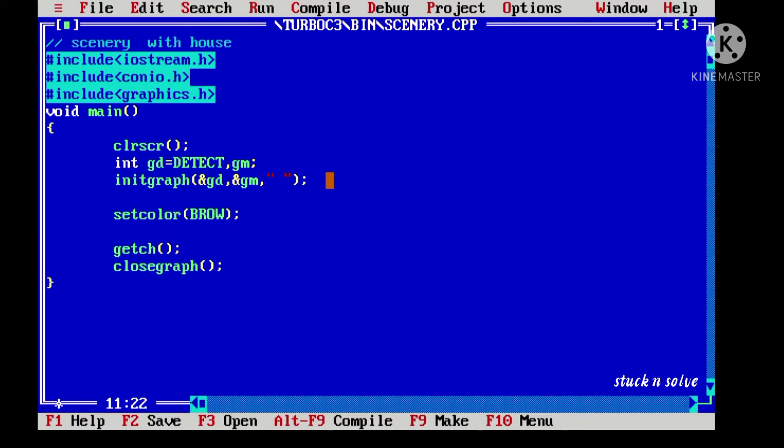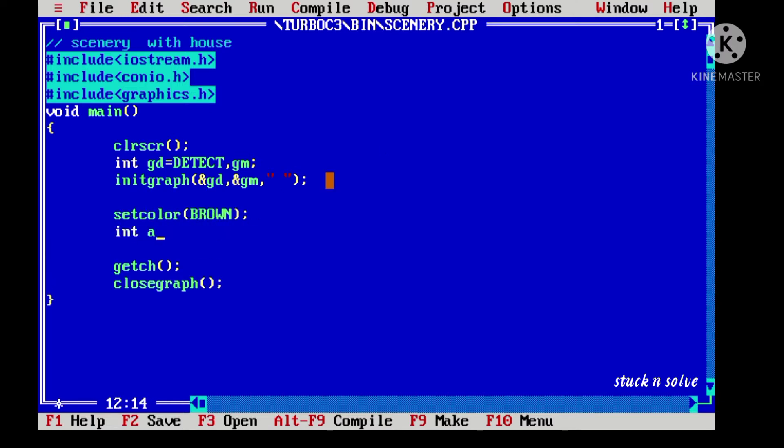First of all, let's add our line color brown, and let's draw the elements one by one.